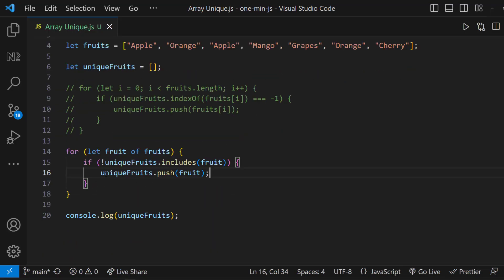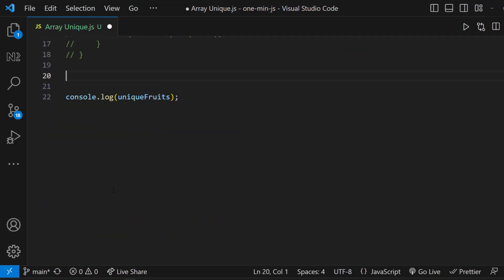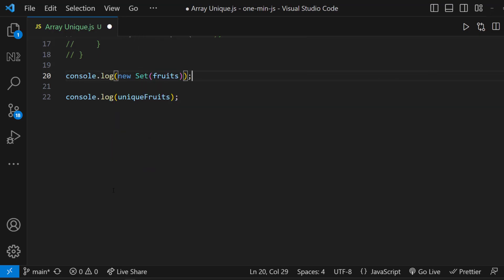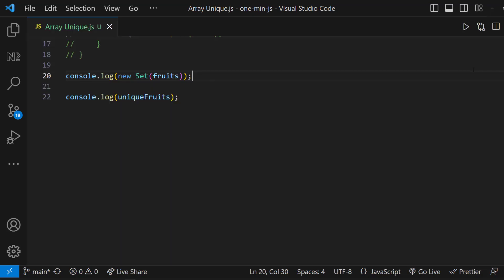Okay, the next approach is using Set. We know Set can store only unique items. So if we create a Set from an array, we can see the duplicate items are removed automatically.